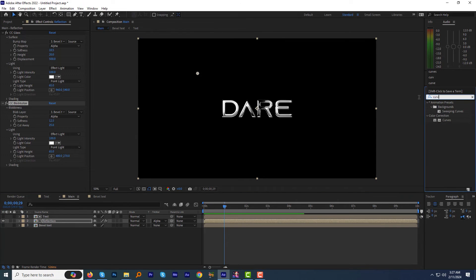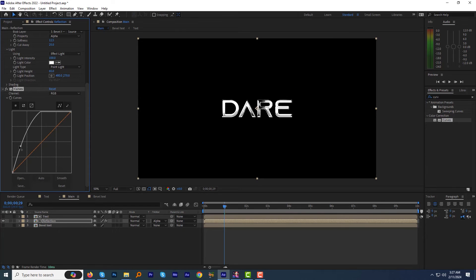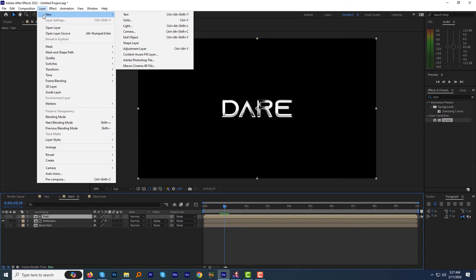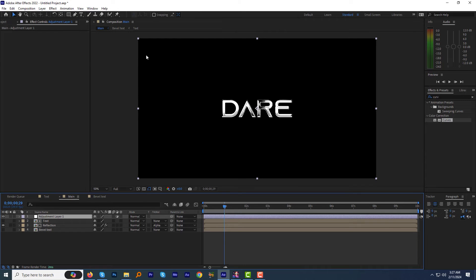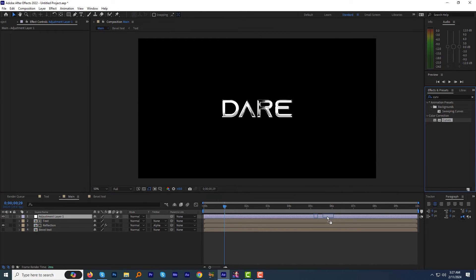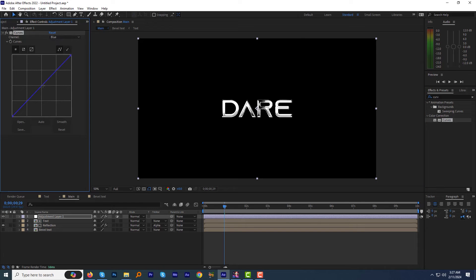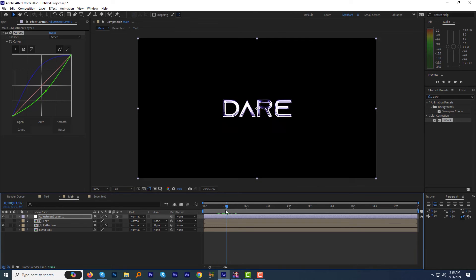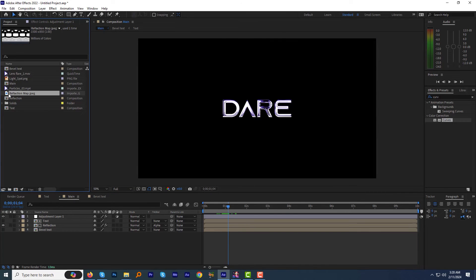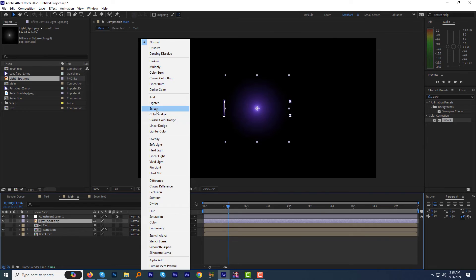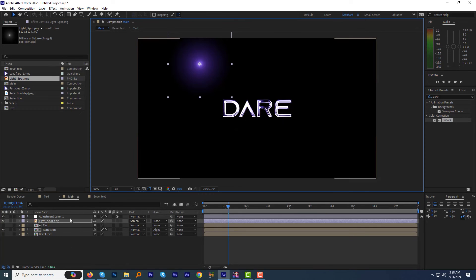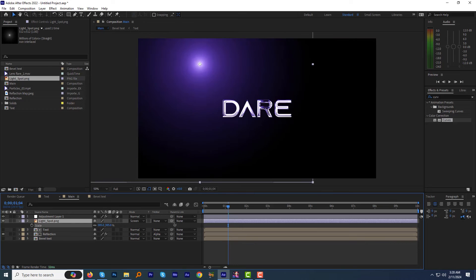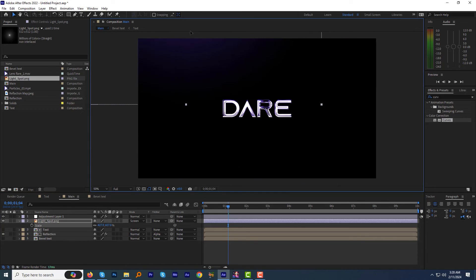Let's apply the curves effect and adjust it to make the text more prominent. Make a new adjustment layer on top of all the layers, apply the curves effect to it, and adjust the channels to give the scene a particular tone — I am trying a blue tone, but you can try whatever color you like. Pretty good. From the project panel, drag the light spot to the timeline just under the adjustment layer. Change its blending mode to screen and adjust the position to the top to add a little bit of glow.